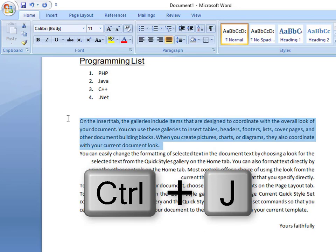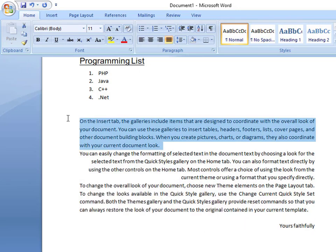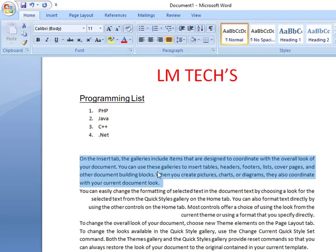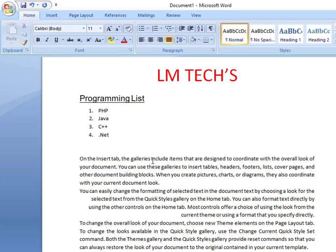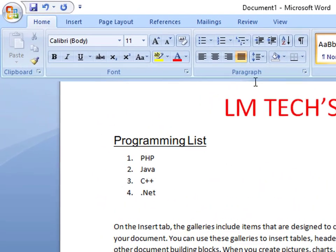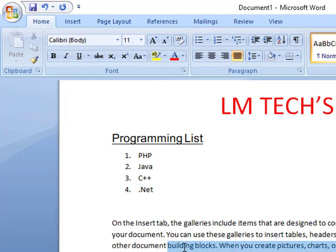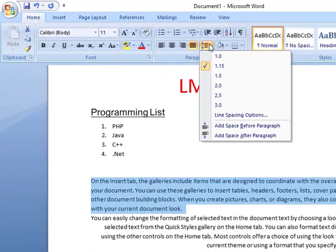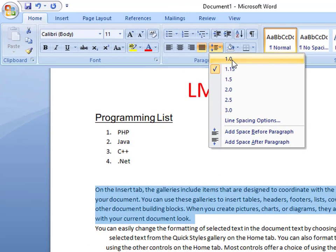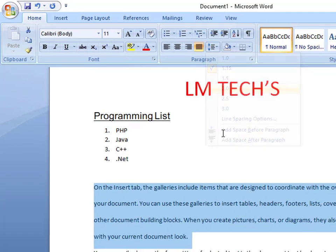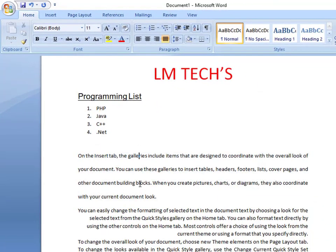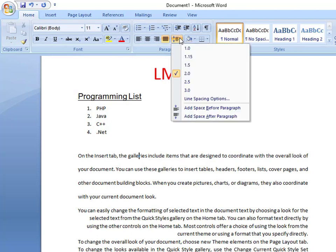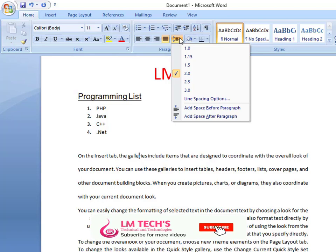If you want to select paragraph options one by one, next is the line spacing. You can find and adjust the gap between lines. You can select different spacing options — for example, no gap, one inch gap, or two inches. You can increase the difference between lines and control the gaps between sections.